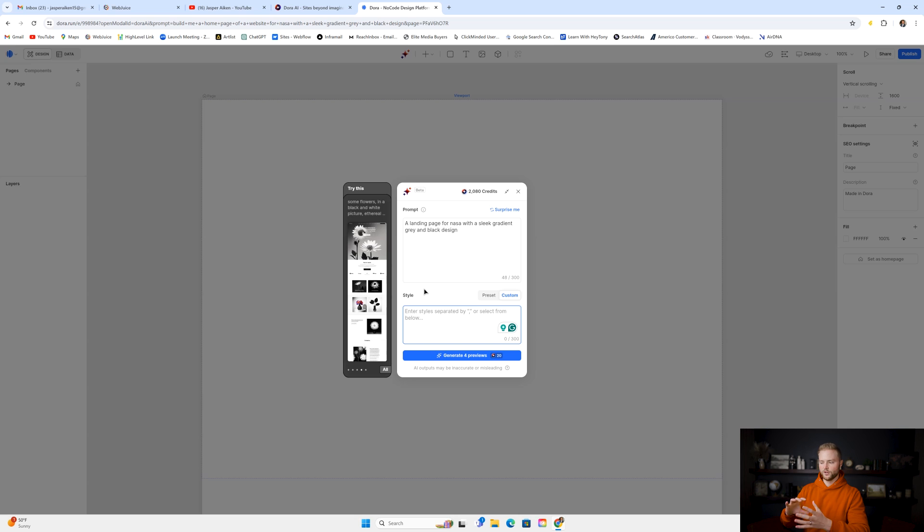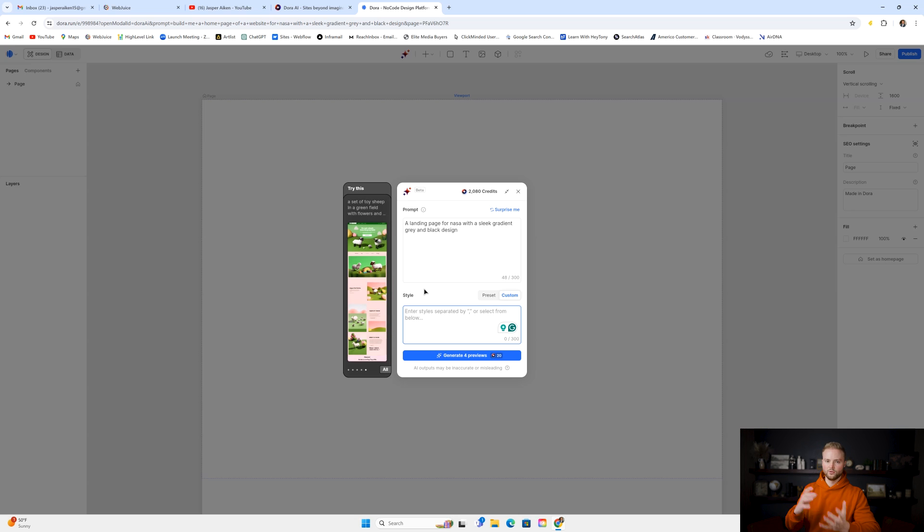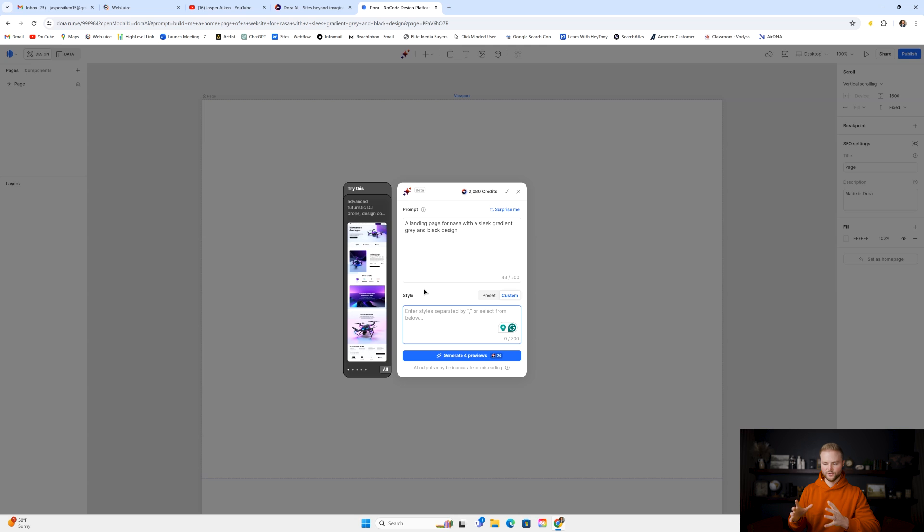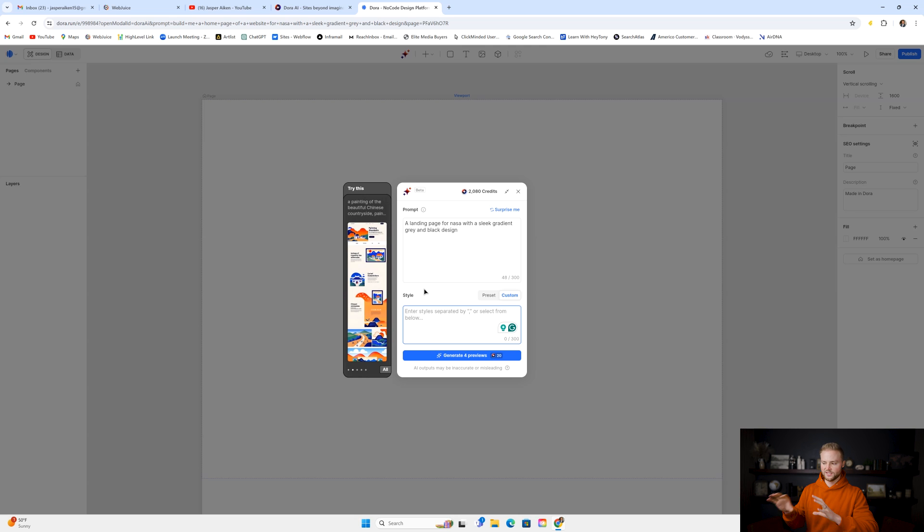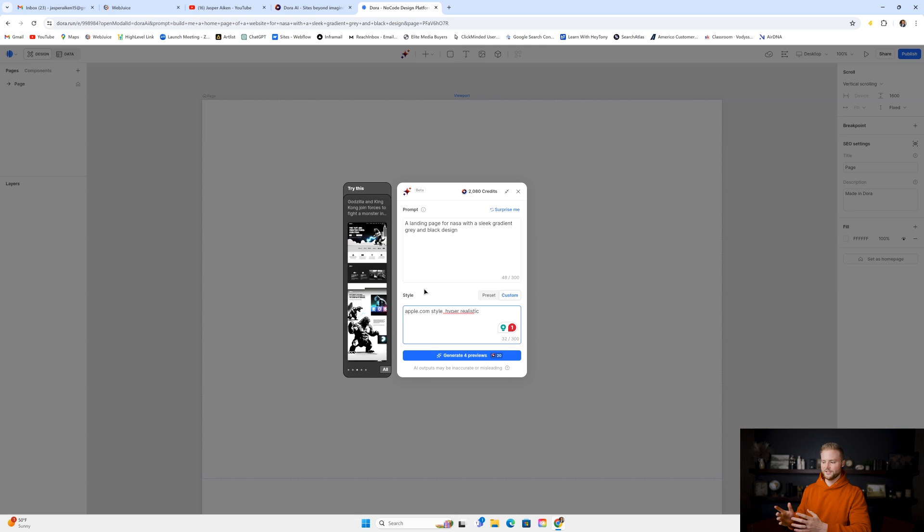We could say the style we want if we want it to be like Disney Pixar animation or like a newspaper or like similar design to apple.com. We can say whatever we want here in our styling box. All I'm going to say is "apple.com style."